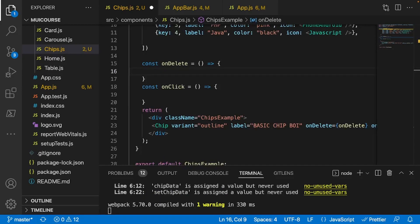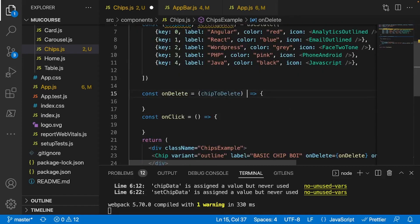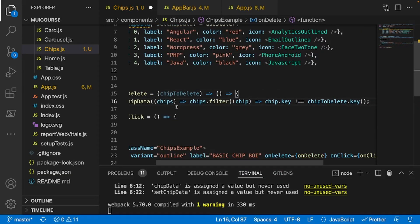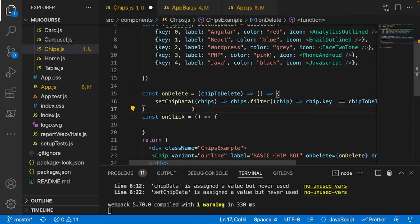Now we're going to create the ability to actually delete a chip when we run the onDelete function. We need to give it a parameter of 'chipToDelete' to select the chip from the array. Inside there we'll set chip data using a filter: if chip.key is not equal to chipToDelete.key, filter it out.